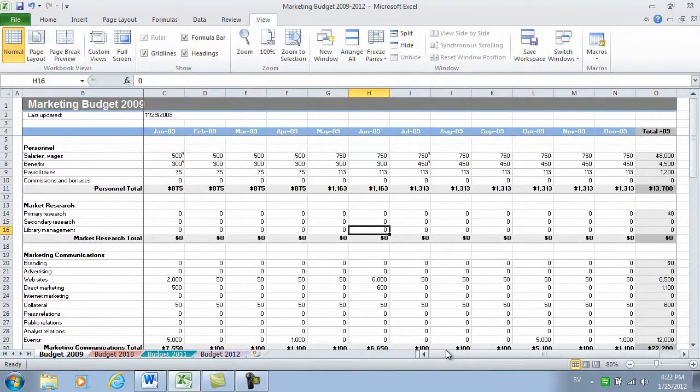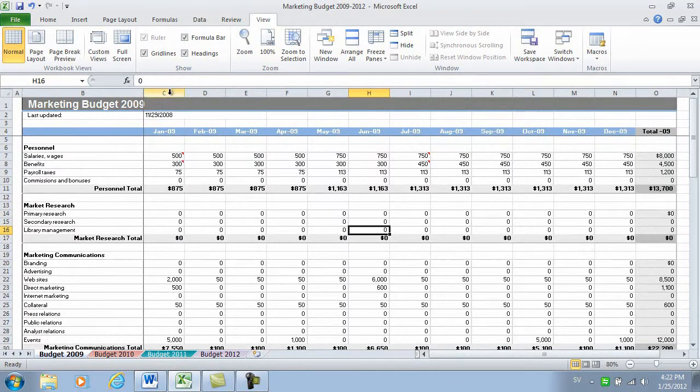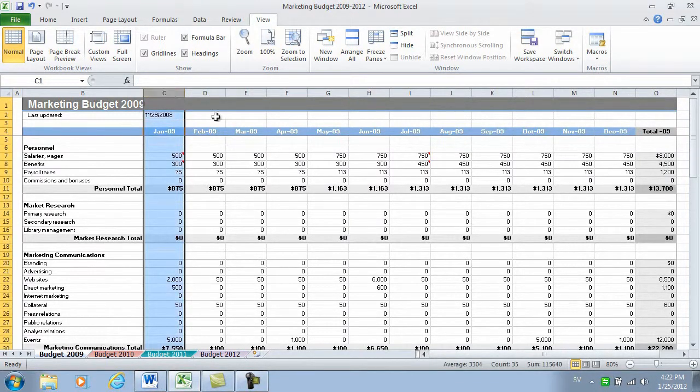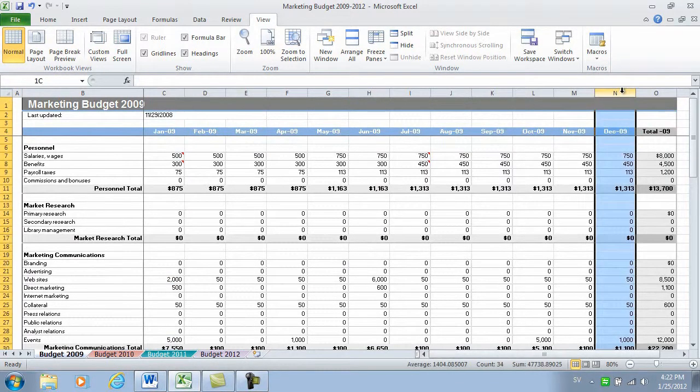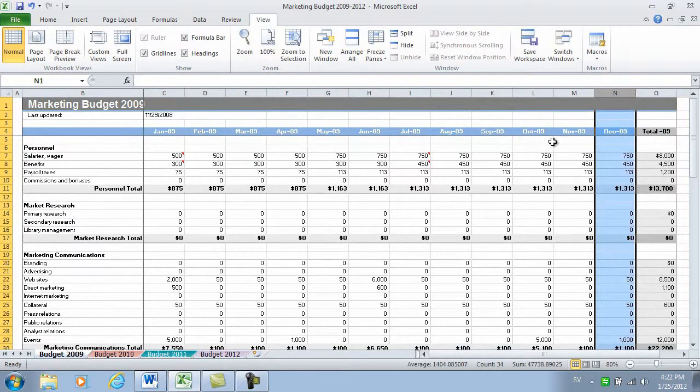I'd like to compare the budget for the month of January to the month of December. To more easily see these columns side by side, I'm going to split my window into multiple panes.